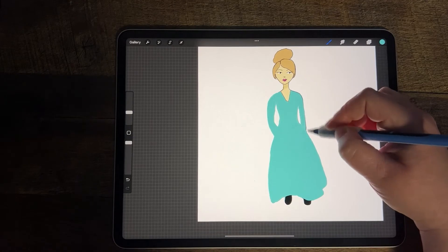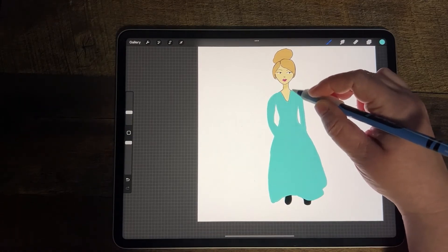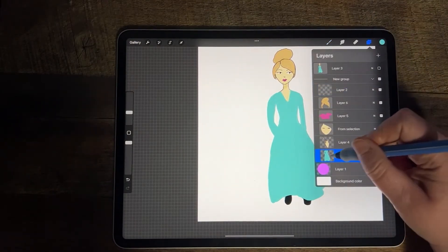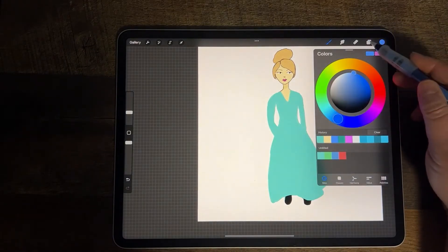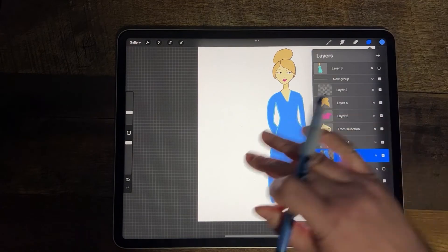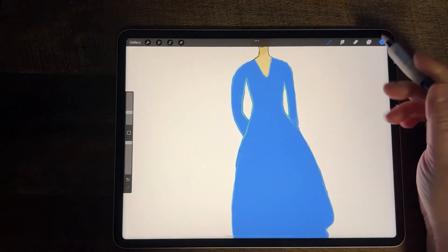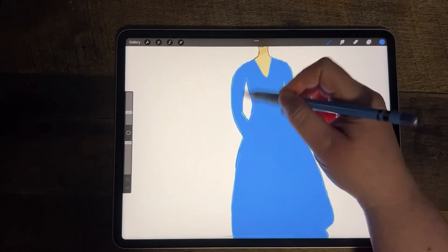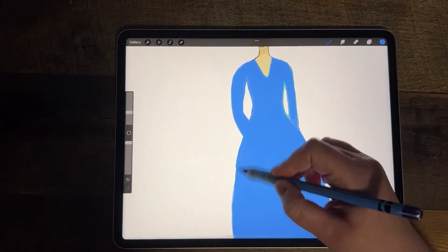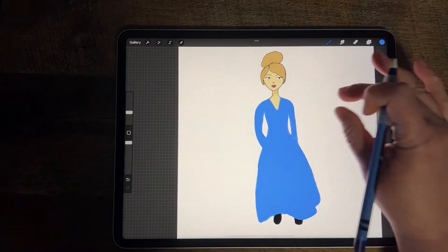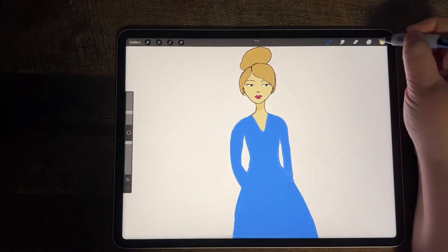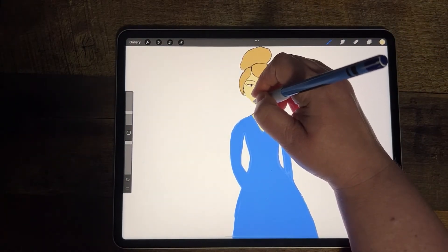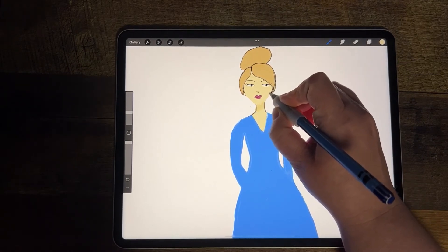The other thing I use AlphaLock for quite a bit is changing the color of her dress. I go to the dress layer, make sure it's on AlphaLock, and change it to whatever I want by selecting Fill Layer. I would then also need to fix my lines, because I colored the lines to match the previous dress color. I can do the same thing with her skin — go back onto the AlphaLock layer, then change the color of the line drawing on her face.